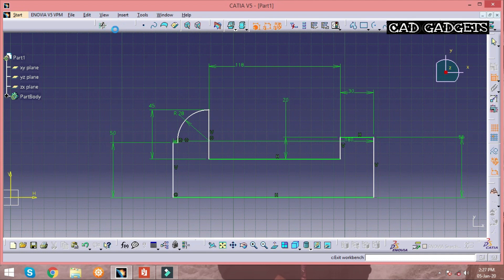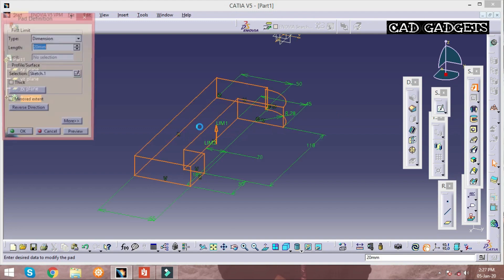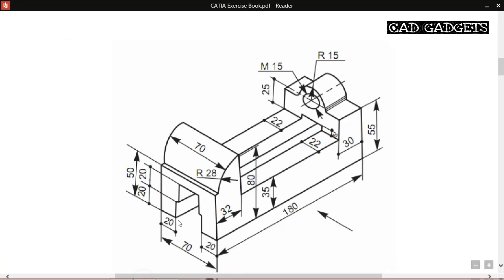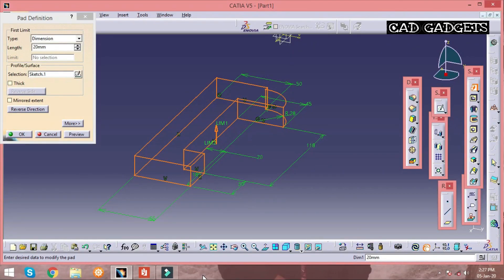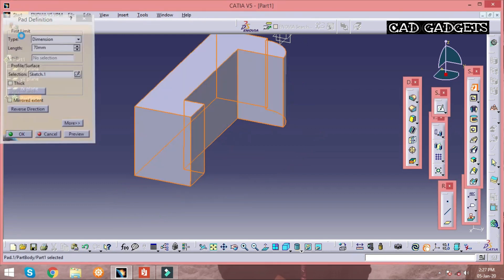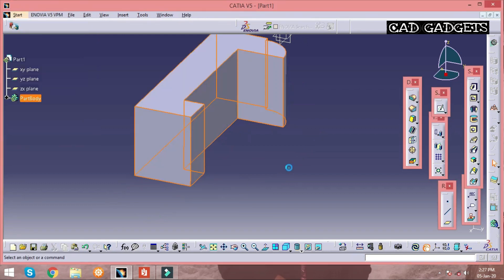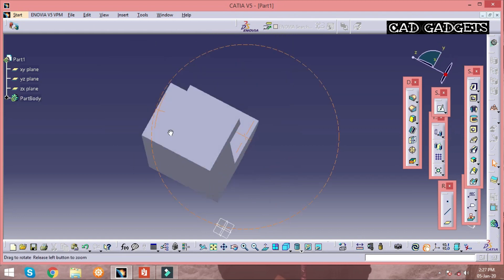The front view of the solid modeling is done and we can convert it to 3D by using the Pad command. The pad length is given as 70 mm. By changing the length of the pad, you can generate a solid model from the front view sketch.